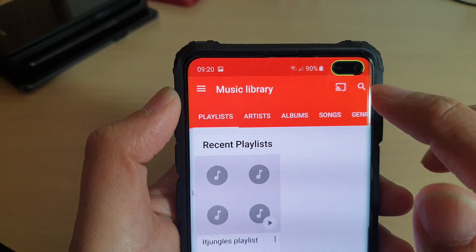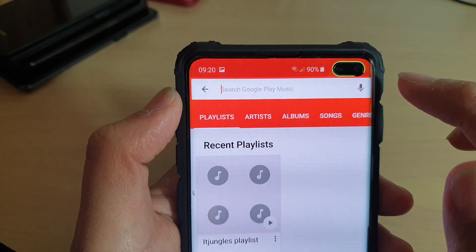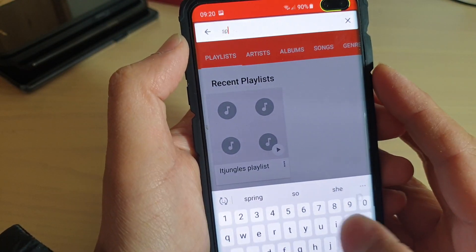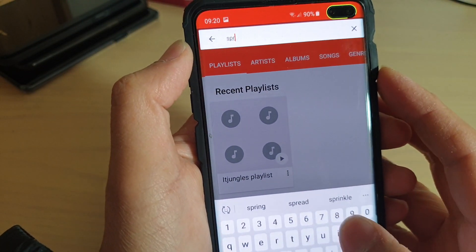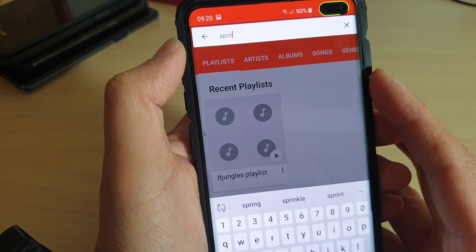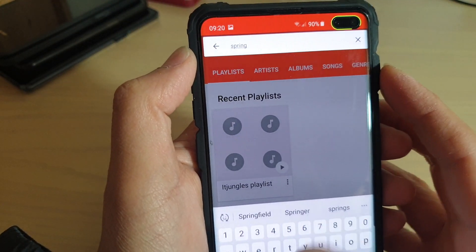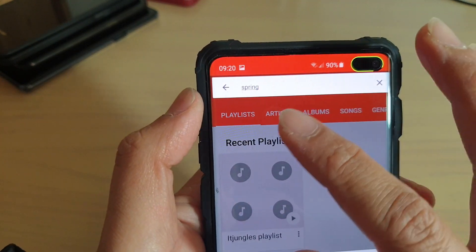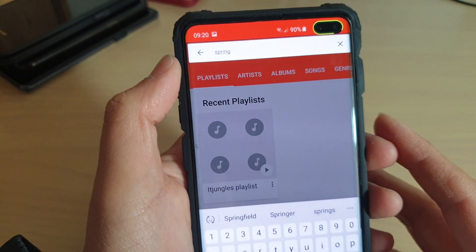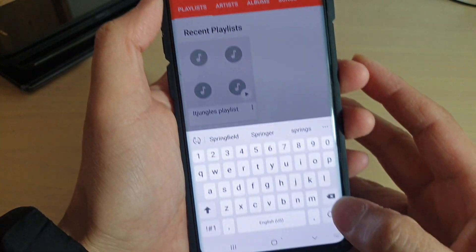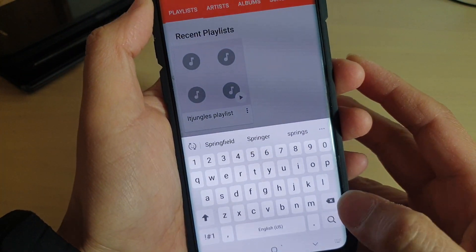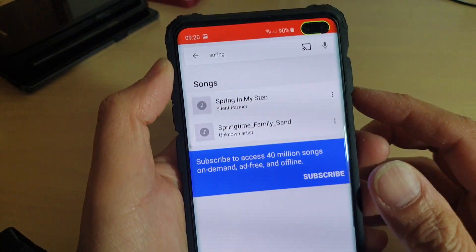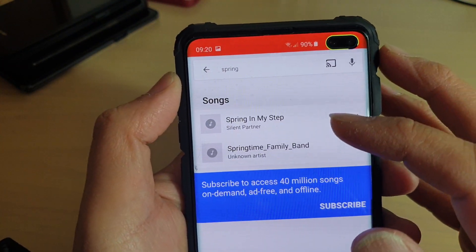You can also tap on the search icon and then put in the song's name. You don't have to put in the full song name — simply even just a word or two, then tap the search button to find songs available on your phone.